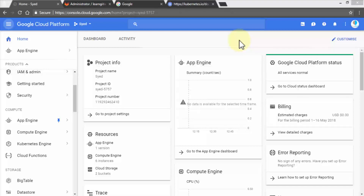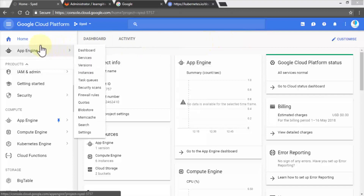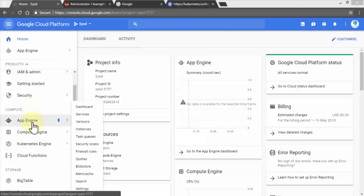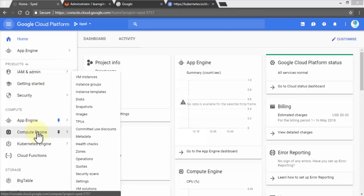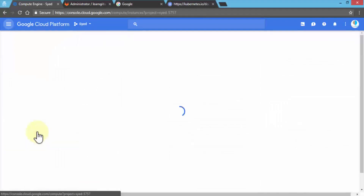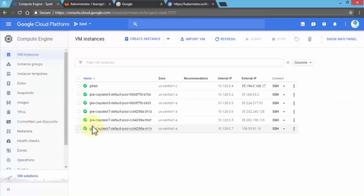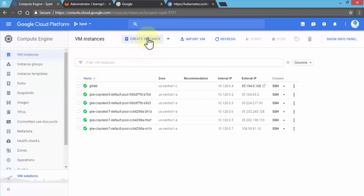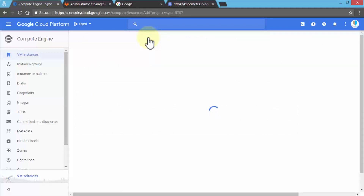I'm logged on to the Google Cloud Platform. I'm going to navigate to my instances first so we can see the different kinds of instances we have. Let's go to Compute Engine, which will list out all of the VMs. We already have the GitLab instance here. I'm going to go ahead and create a new instance so we can run through the entire process and you can follow along.